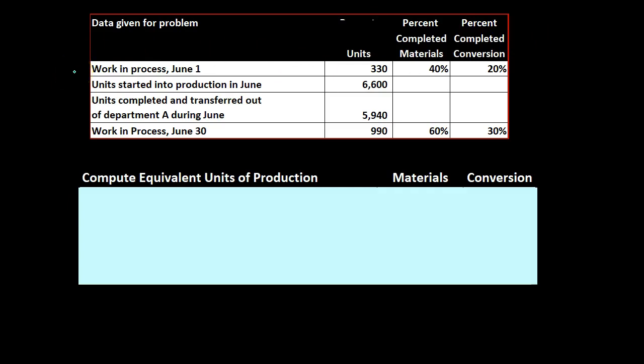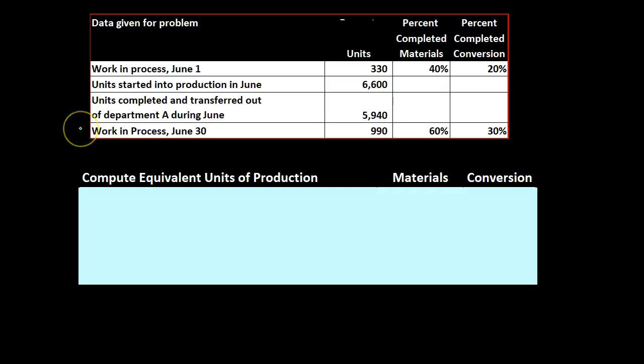Then we have the work in process as of June 1st which is going to be the beginning of our time period, the month in this case. Units started into production in June, units completed and transferred out of department A during June. These are the units that went out and then the work in process for June 30th. That's what's still going to be in the process.